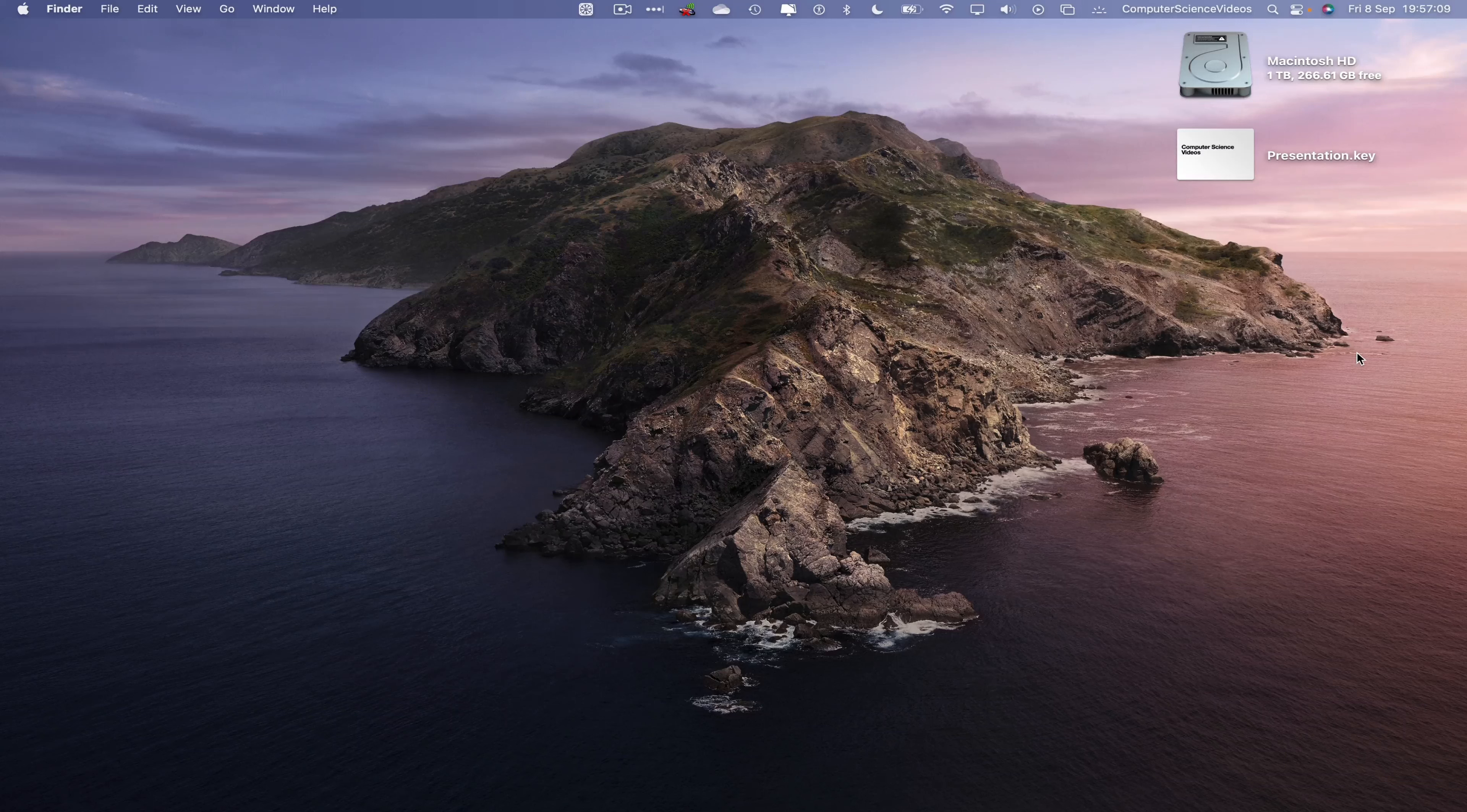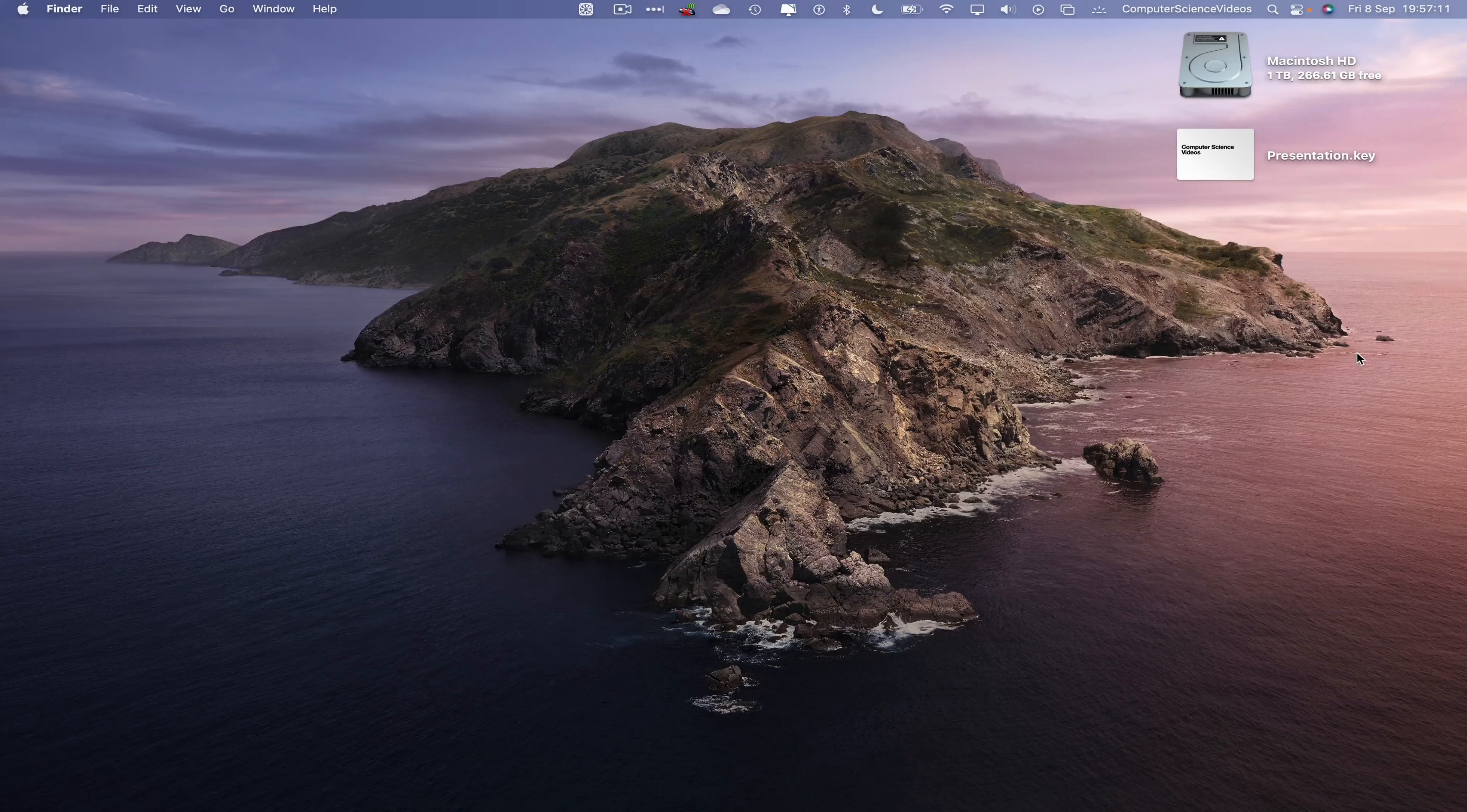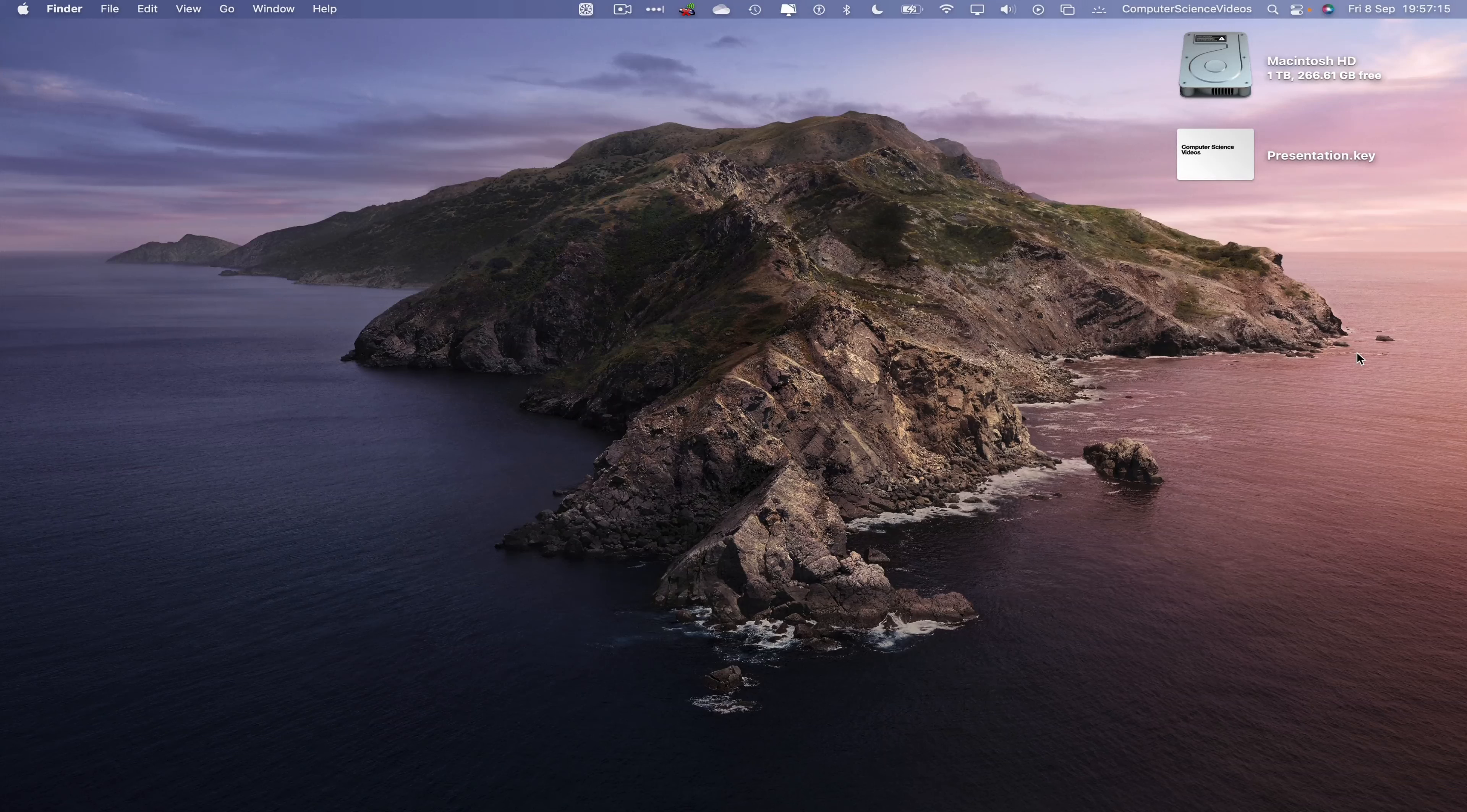In this tutorial you need to have access to a Mac computer and have access to the Keynote application which is built into the Mac computer. We can now start the tutorial.